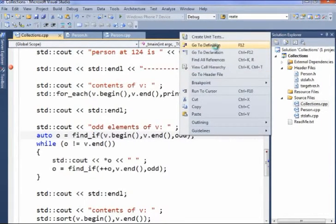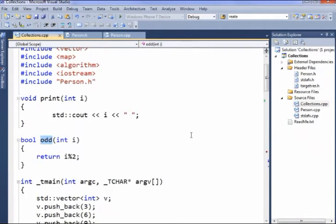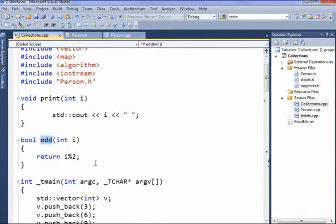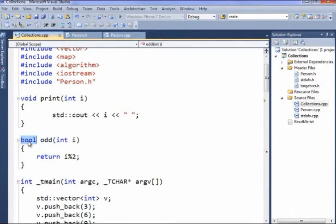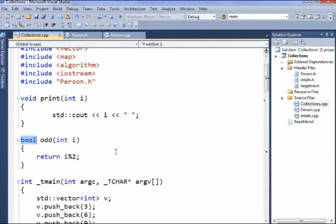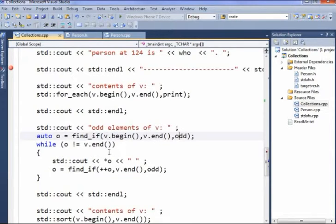And odd here is a function that returns true or false. That's sort of the rules for find_if, and you can construct as complicated as you like. All I'm doing is using the mod operator to divide i by 2 and take the remainder, which will obviously be 0 or 1. If the remainder is 0, that's an even number. If the remainder is 1, that's an odd number. And I'm returning that as a bool. And you may remember that when you convert integers to booleans, 0 is false and everything else is true. So here, odd numbers will return true, and even numbers will return false.